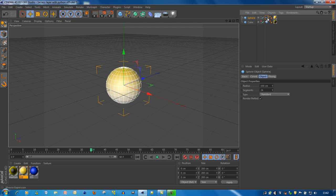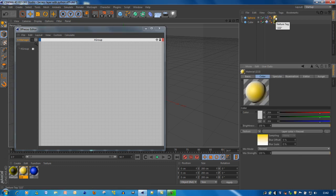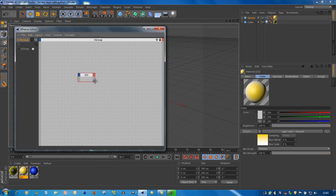I've created a sphere with an Expresso tag on it and a material. Open up your Expresso window and ask the question: how to change, how to edit, how to get access to your material attributes. It's quite easy — with Expresso you just drag and drop the various icons of the materials to your Expresso window. To get access to the high-level attributes of your material like color, brightness and so on, you just click this icon and drag and drop it into your Expresso window.